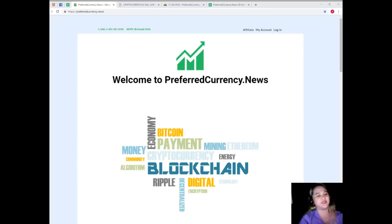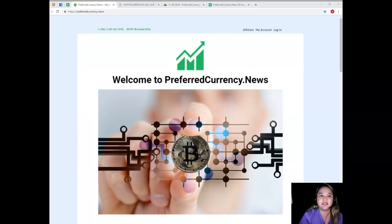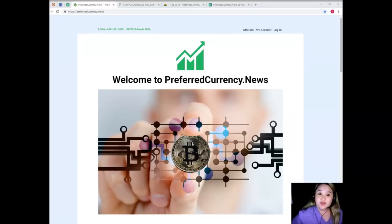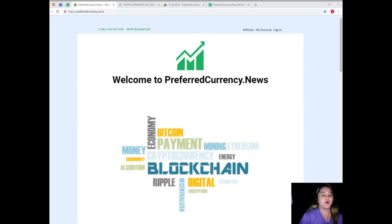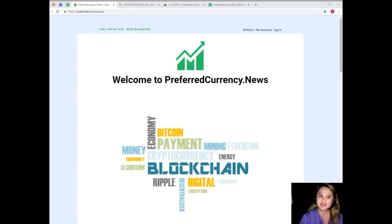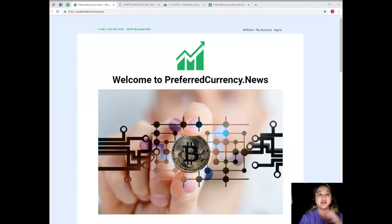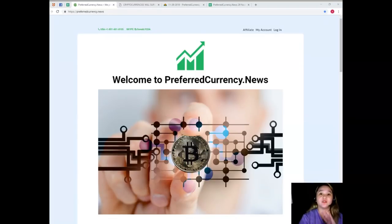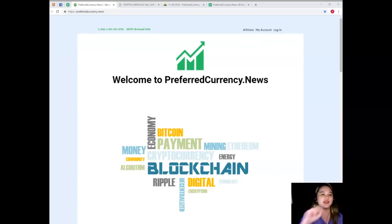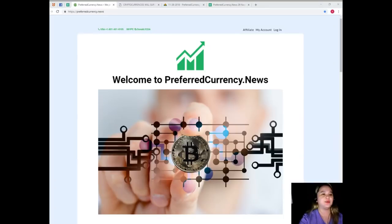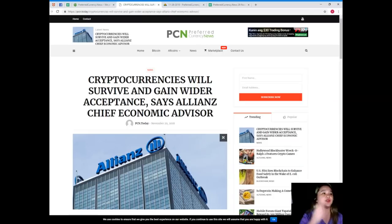Back to our channel here at EOS Marketplace News, my name is Alex and I will be your vlogger for today. In this video I'll be giving you the most popular and talked about interesting news in the crypto world. This is just a short video, so sit back and relax. Alright, for today's news this is brought to us by PCN or Preferred Currency News.